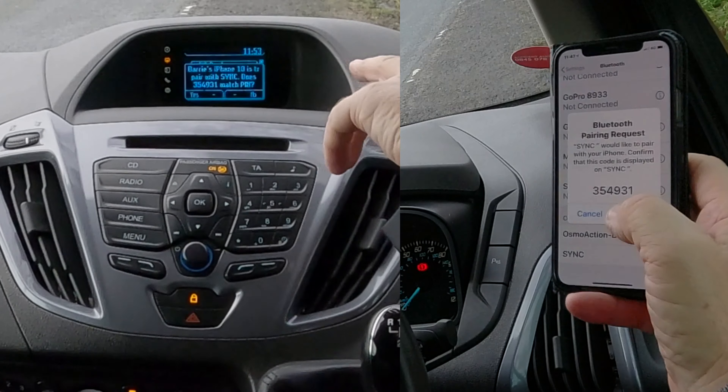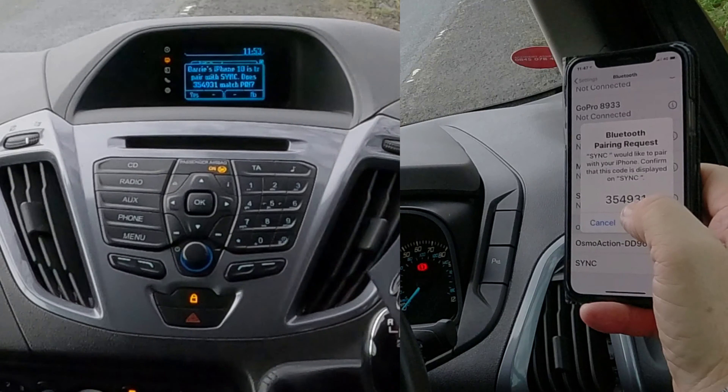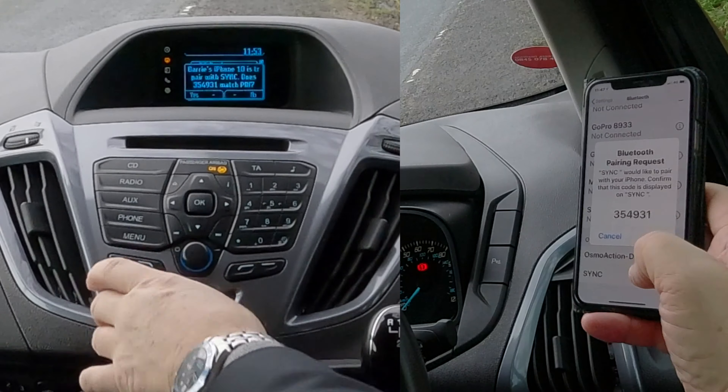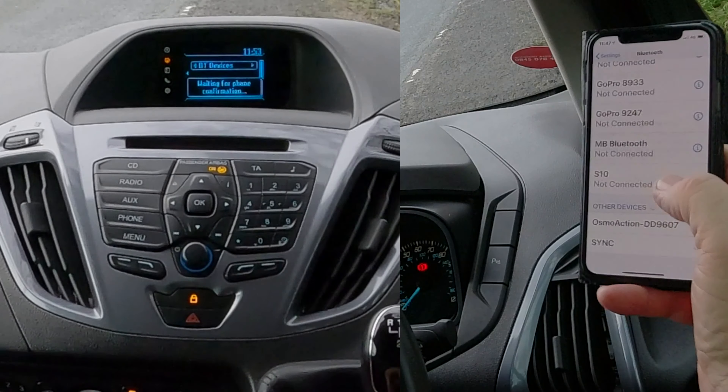The PIN is three-five-four-nine-three-one — does it match? Yes — Pair.